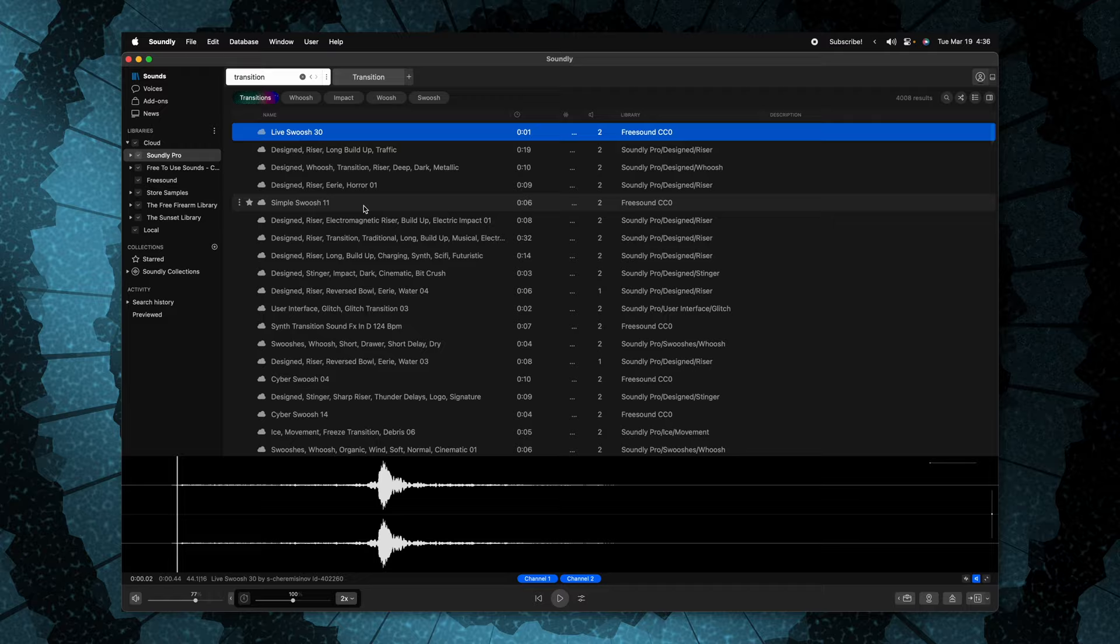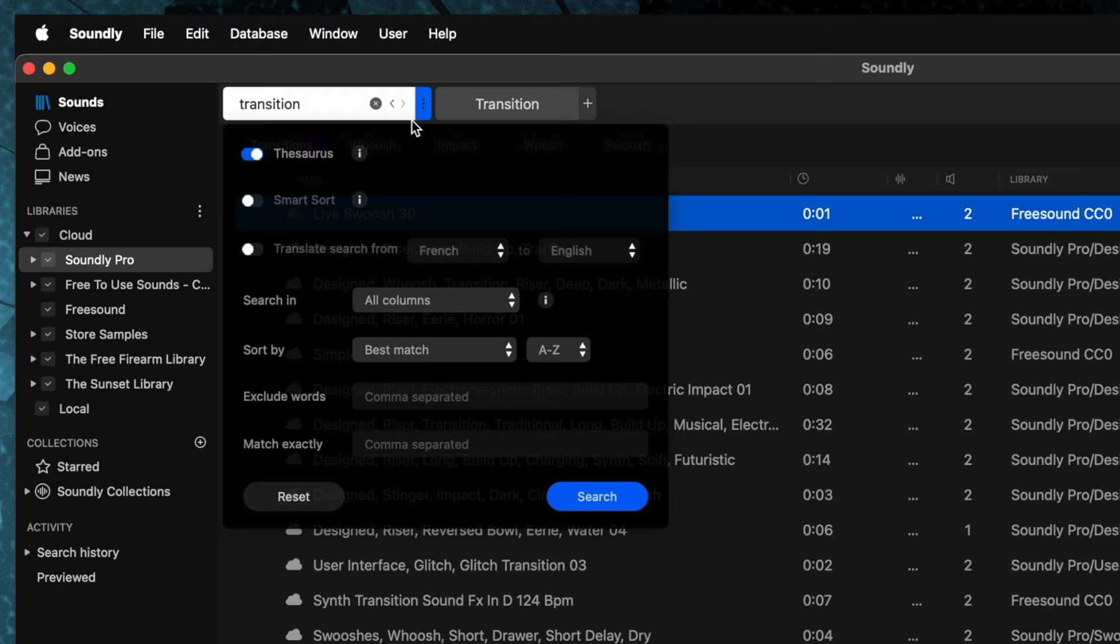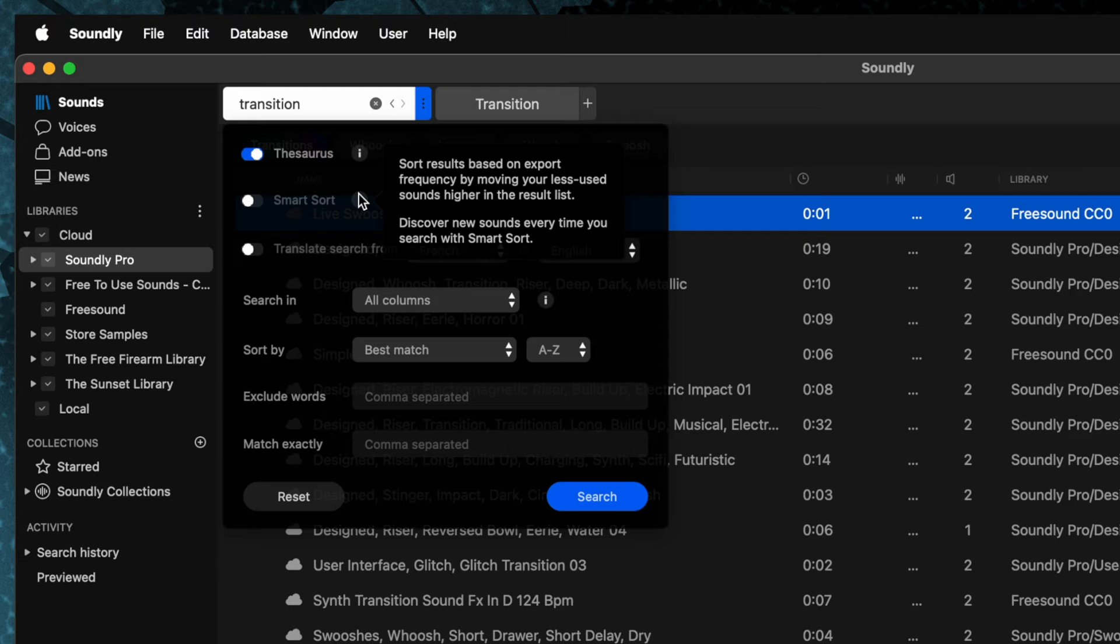But what if you really want to make sure that you're not ever using the same sound effects? Well, you could come up to the options menu here for our search. And in here, you can see we can get extremely granular with our searches. We can add in more filters. We can exclude words. But on top of that is this smart sort feature. And what that is going to do is it's going to sort the results based on export frequency by moving your less used sounds higher in the results list. So that just means you're less likely to find a sound you've used over and over again, because those are going to be at the bottom of the stack.